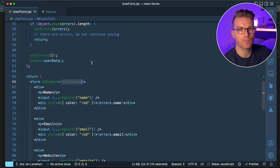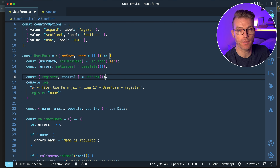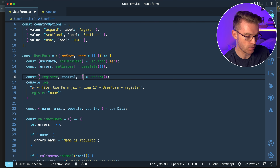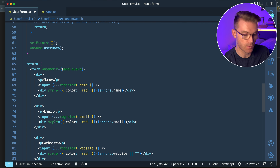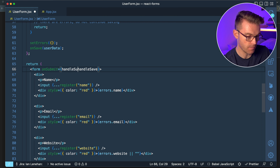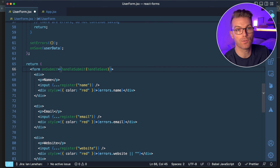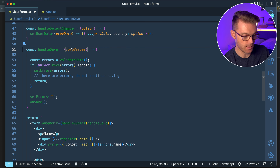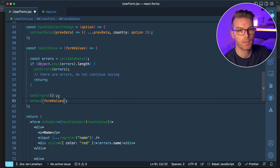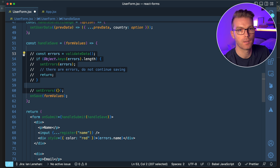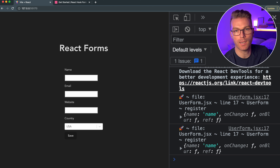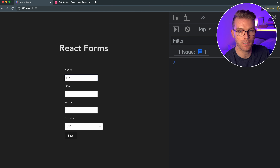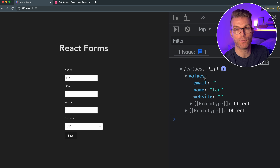Now the form has an onSubmit that calls handleSave, but we need a way to communicate with React Hook Form when we press Save. useForm returns a function called handleSubmit. We give handleSubmit our function — so instead of handleSave directly on onSubmit, we call handleSubmit and pass handleSave to it. HandleSubmit does its React Hook Form processing and passes the form values to handleSave. So instead of event and userData from state, handleSave now receives formValues, which we pass through to our API function.